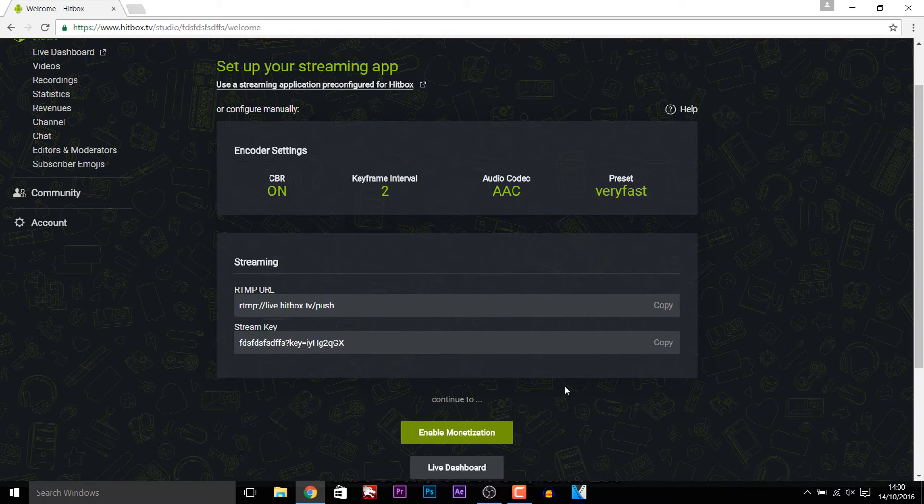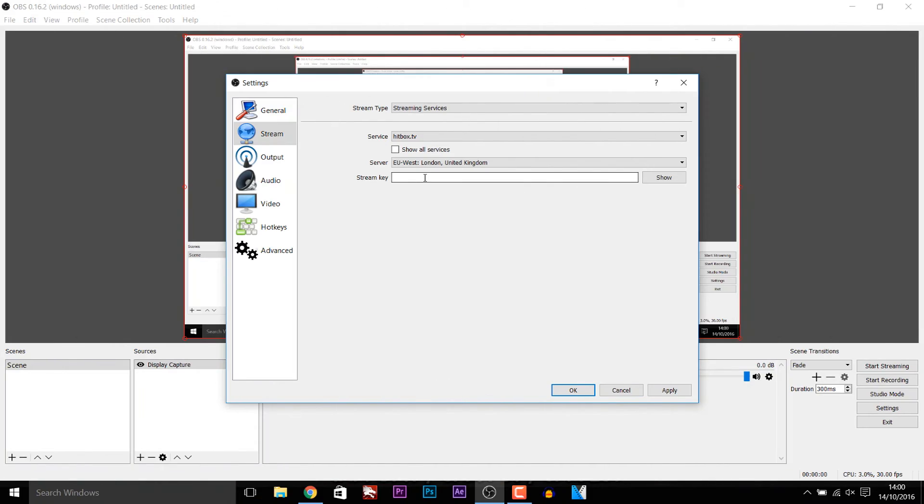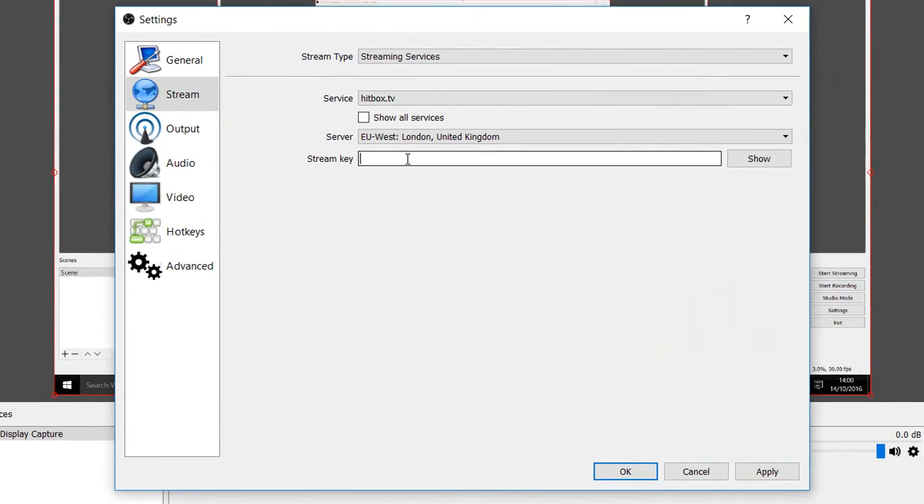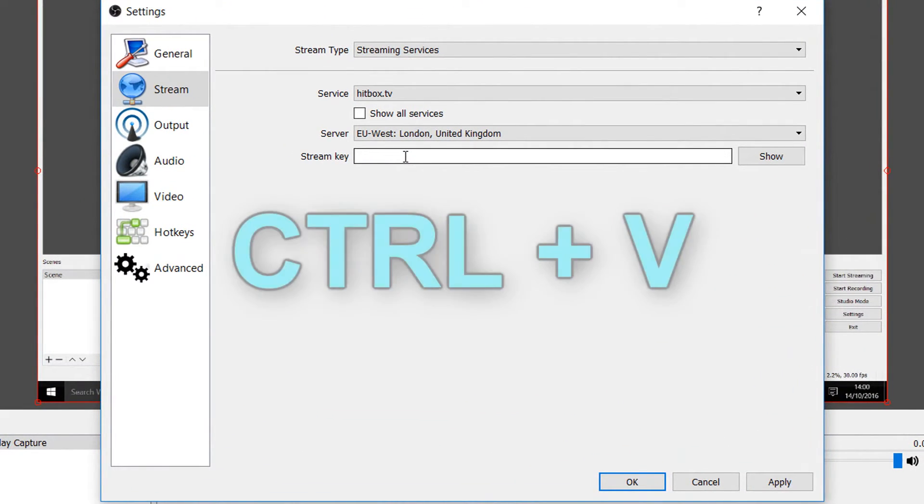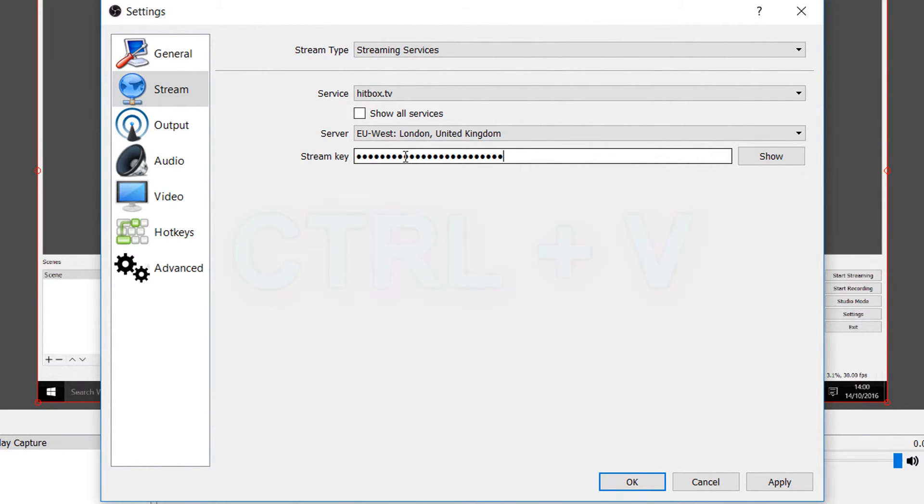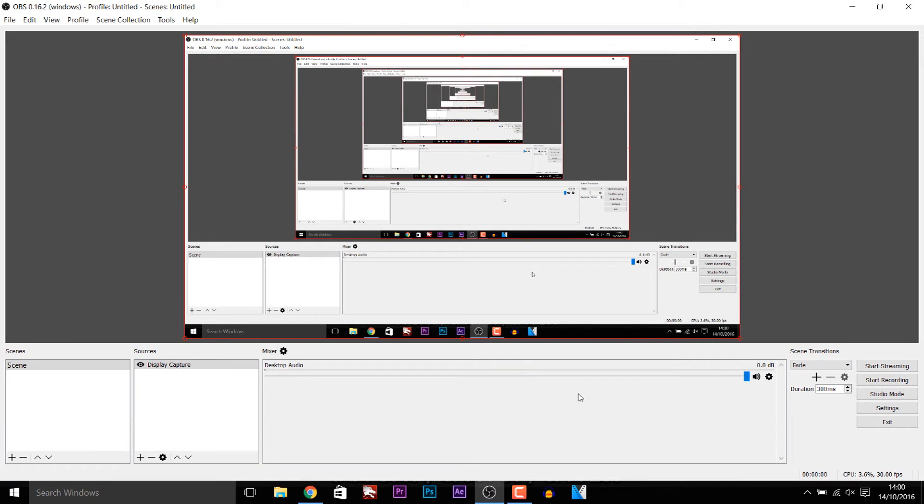And now we're going to head back to OBS. So we just got the stream key. We're going to come here and we're going to press control V on our keyboard to paste it in. And then we're going to select apply and ok.